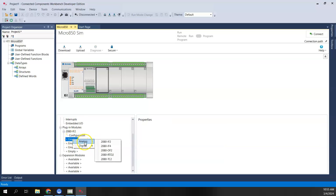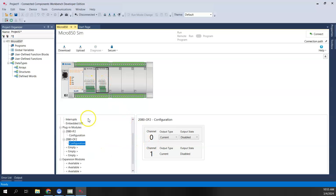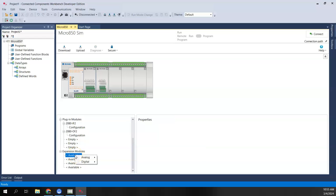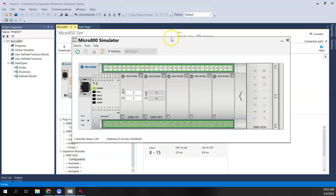We leave it as current, then right-click on the second slot and add the analog output OF2. For the expansion modules, right-click and add a digital IQ 16 — so that matches what we did in the simulator.